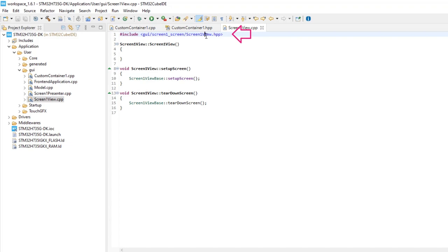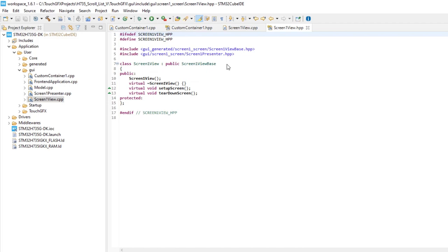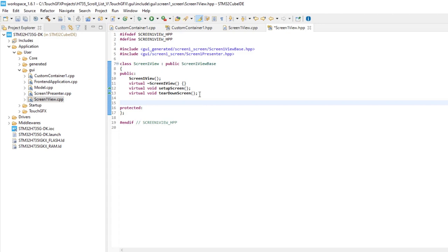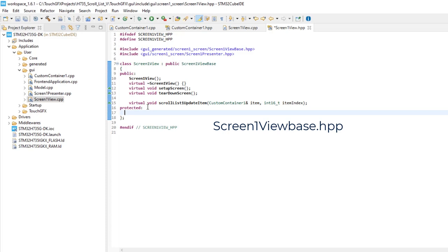Add public, add the definition of the function that will be used to update the scroll list elements. This function name was predefined by TouchGFX in the screen 1 view base HPP file, but we need to override it and implement it in the user code.